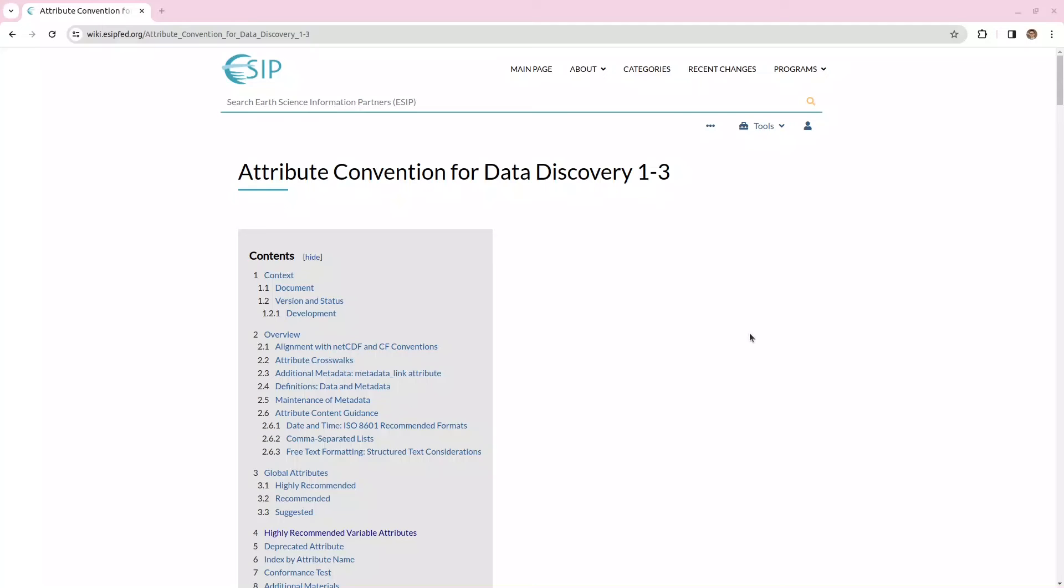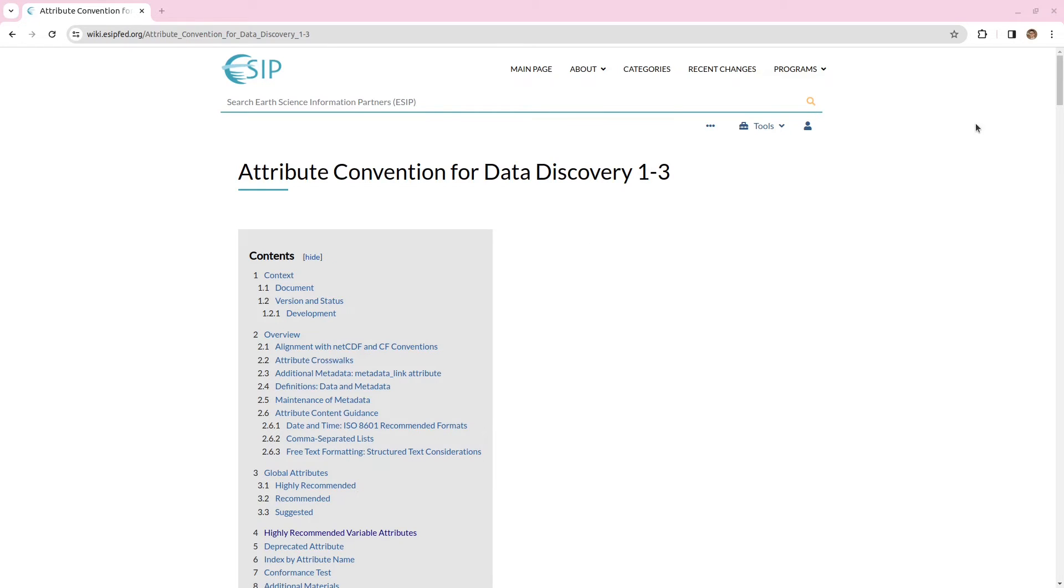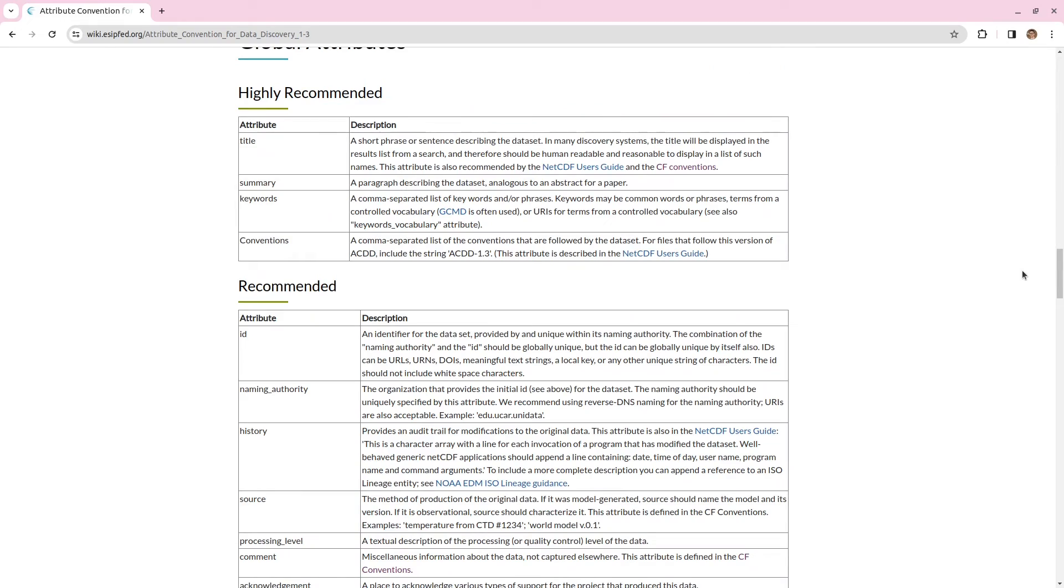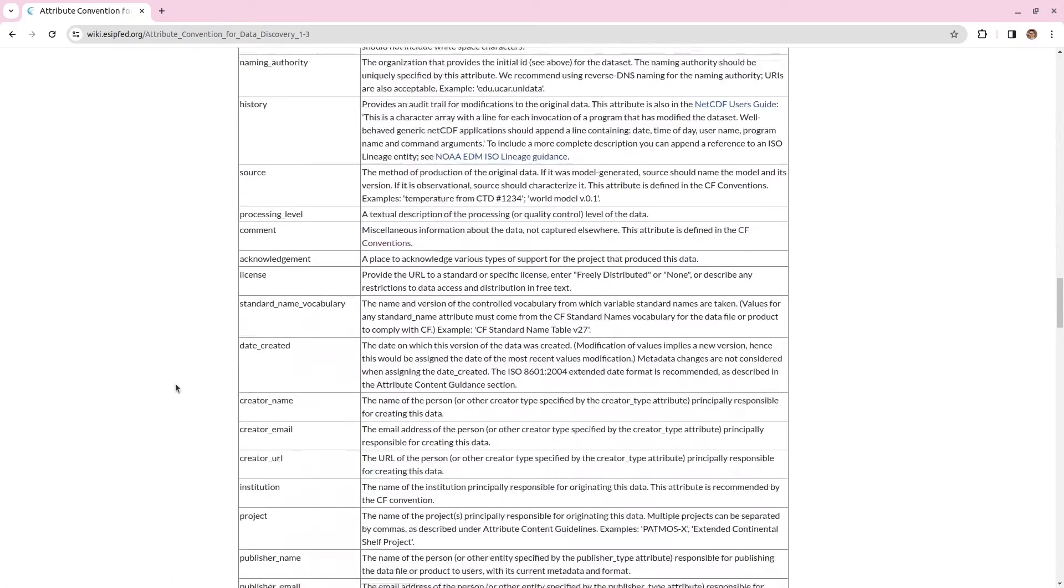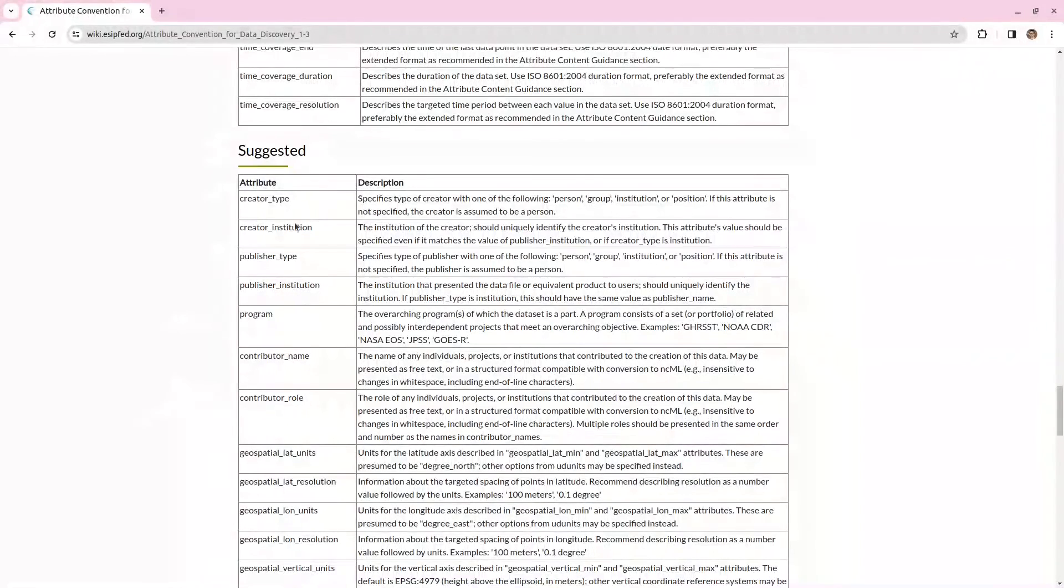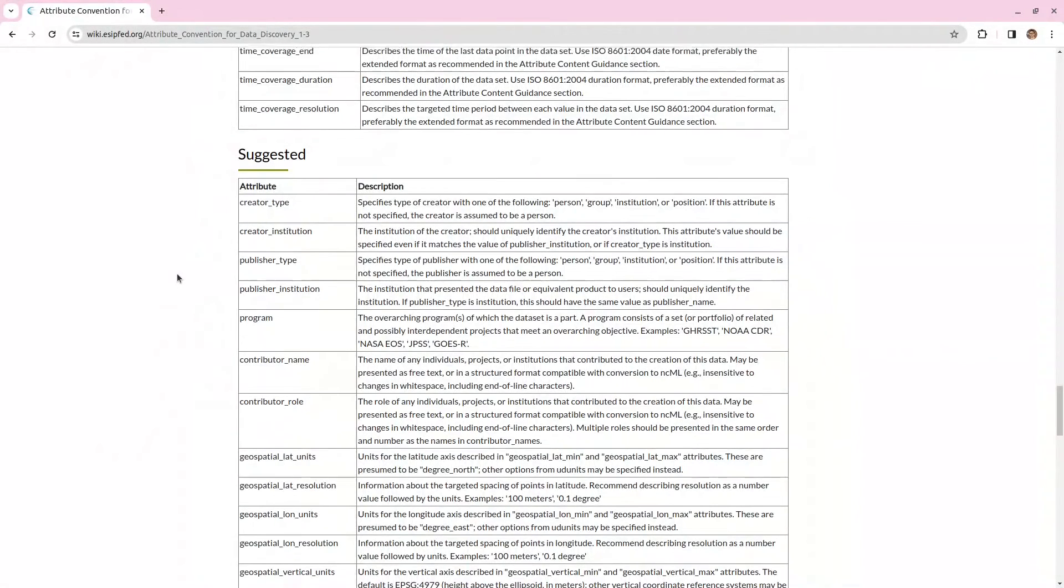So, this is a homepage of the attribute conventions for data discovery and as the name suggests these are conventions for discovery metadata which helps someone find or discover a file. So, in the contents of a NetCDF file the attribute conventions for data discovery state which global attribute you should be including in your NetCDF file. There's a list of highly recommended, recommended and also suggested attributes.